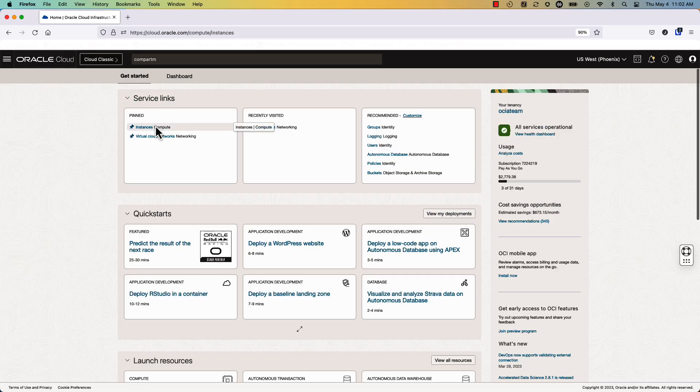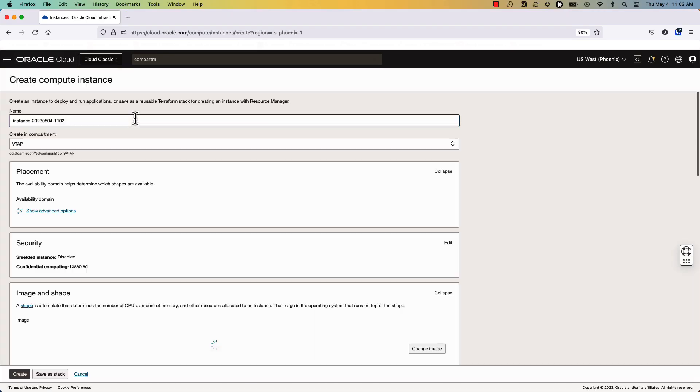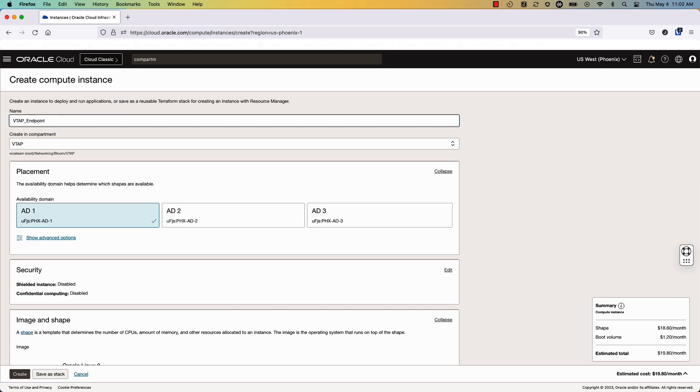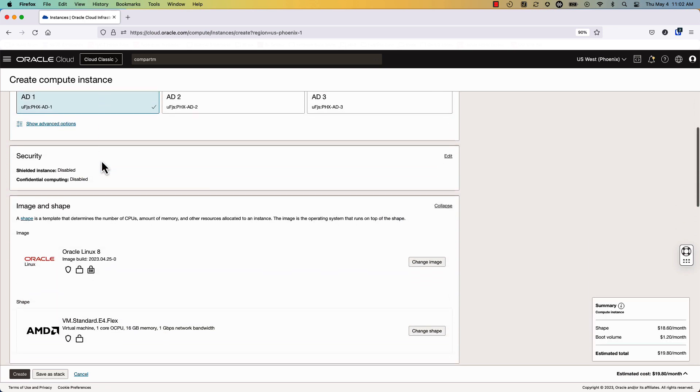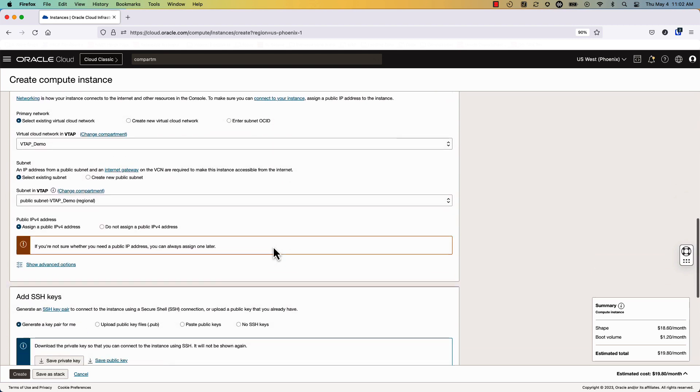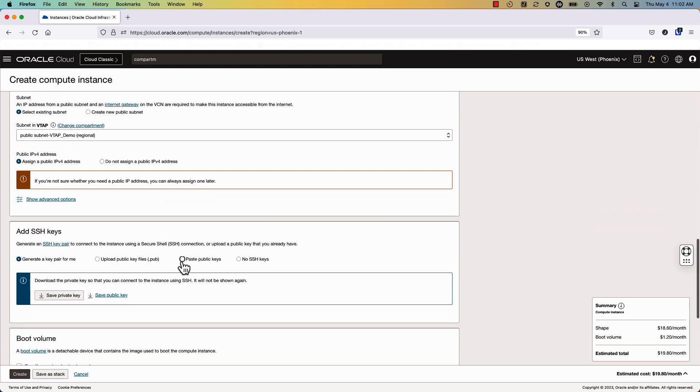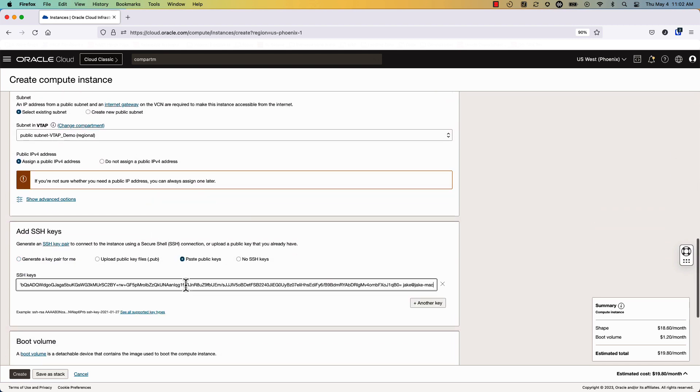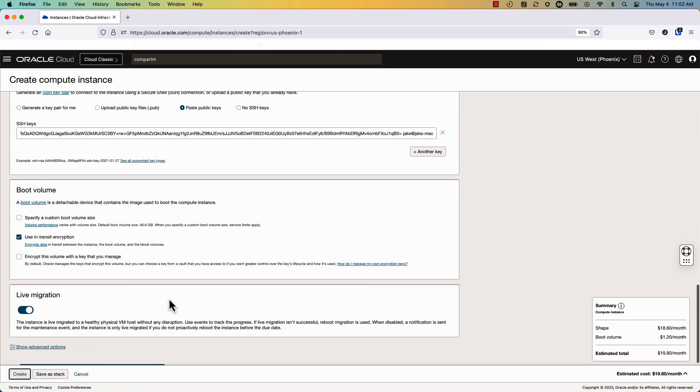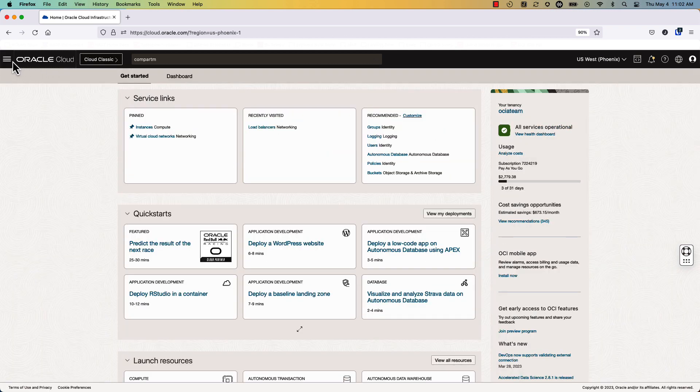We will begin by creating an instance and calling it our VTAP endpoint. Then we'll make sure that we have all the correct parameters, such as the availability domain and the shape. We'll make sure that the VCN is correct and the public subnet is chosen, and finally put our public key into our virtual machine. Now that this virtual machine is provisioning...